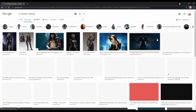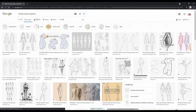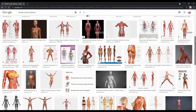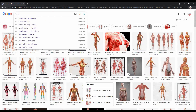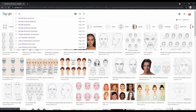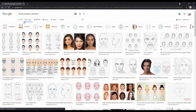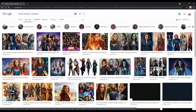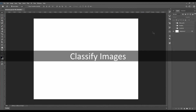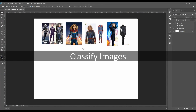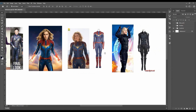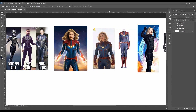I start my process with a Google search for reference images — searching for a sci-fi female character, then female muscle structure so you can understand the anatomy, then female face structure. The next thing is costume design, so you can search for female Avenger characters to get a lot of references. Then you need to align these images in Photoshop or PureRef.